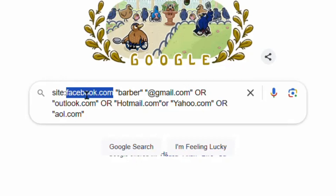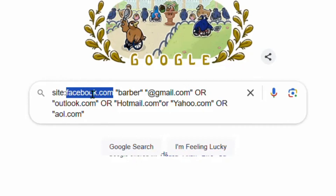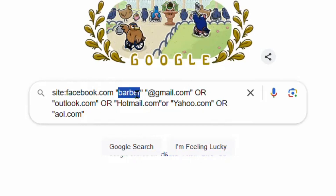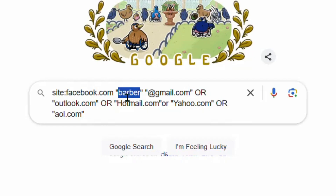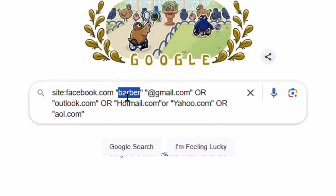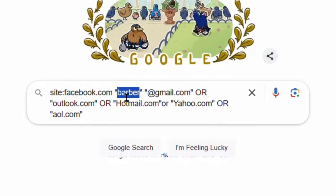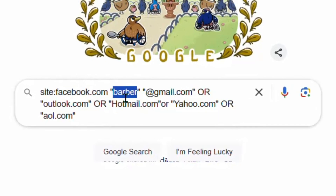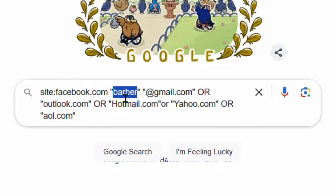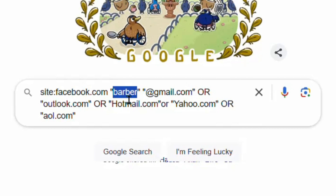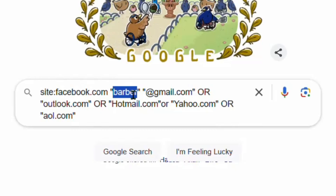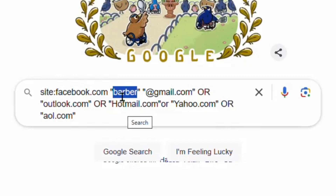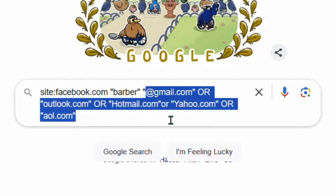You can also replace Facebook with any other social media platform — for example Instagram.com, X.com, and the rest. The part that says 'baba' is the business name — a small business or company whose email address you want to collect. You can replace this with any other business you know, for example beauty and spa, mechanic, or any other business you want to send an offer to.